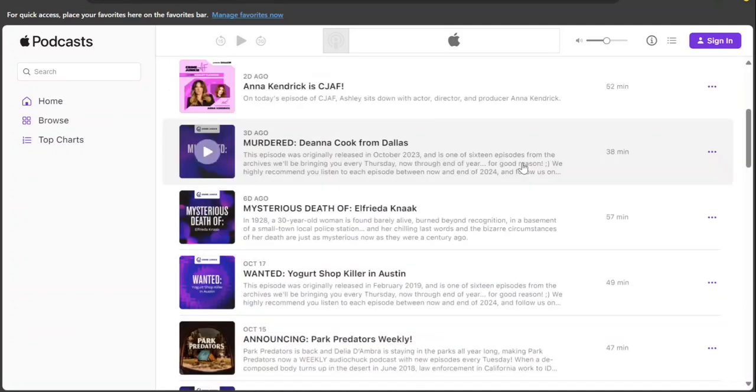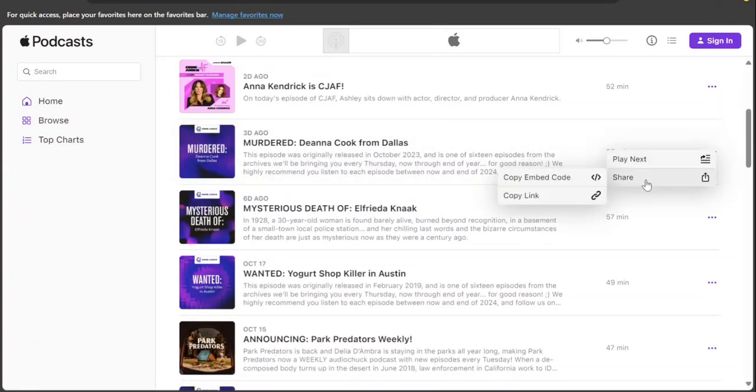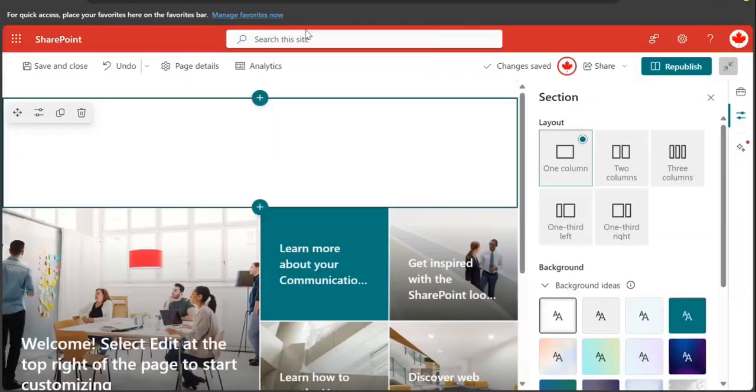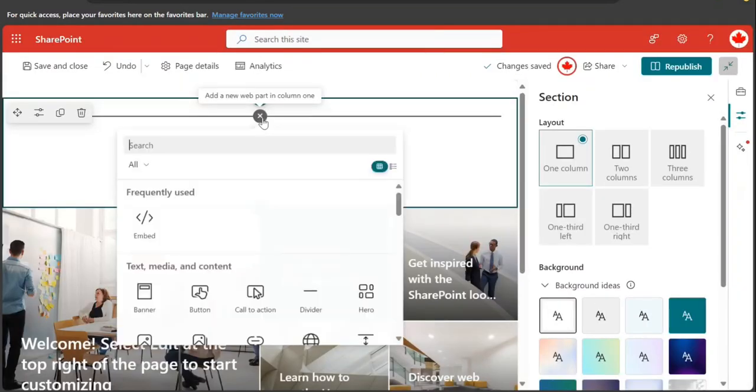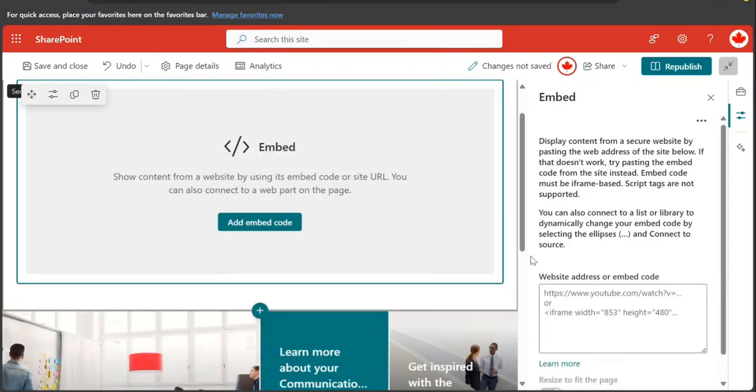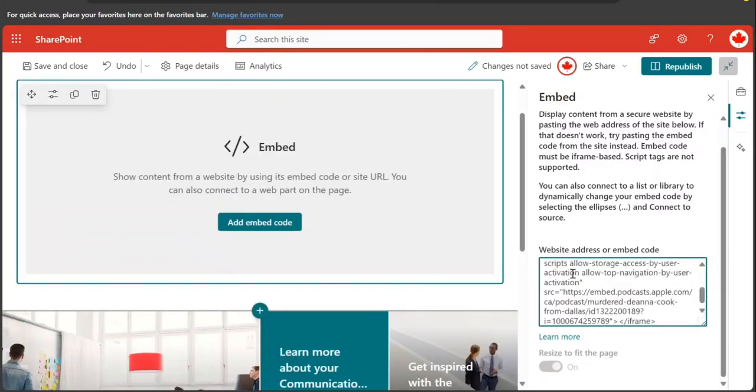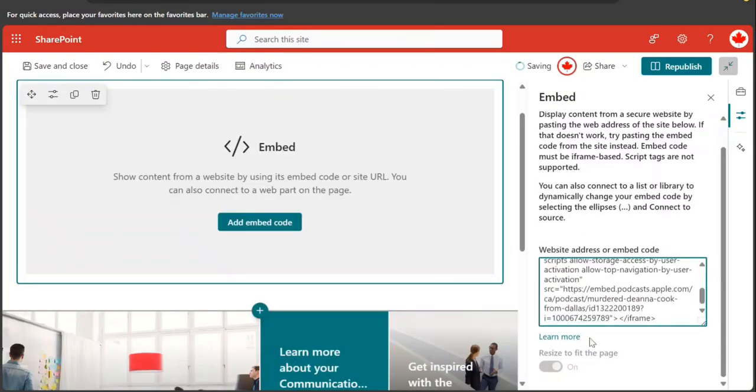So guys, in front of you I have just opened an Apple podcast and I'm just going to link one of these. I'm just going to click and share, copy embed code. This is one of the sample SharePoint sites and I'm going to add an embed web part here. And here the link that I've copied I'm going to put.